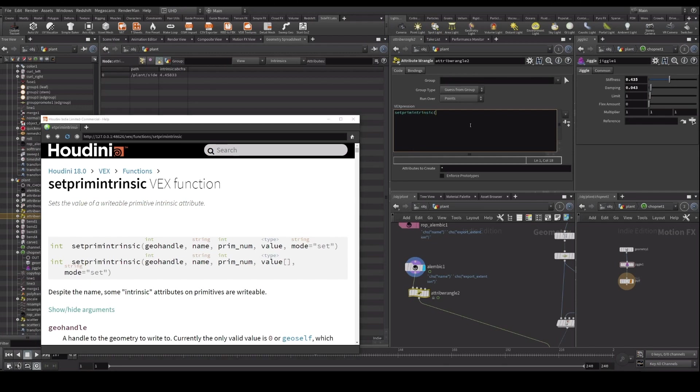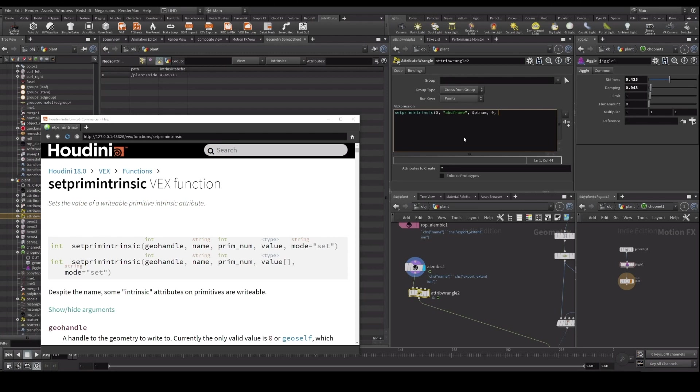Let's type set prim intrinsic and look at the help file. So what do we need? Geo handle, the name of which intrinsic do we want to change or set, primitive number, value. That can be the attribute and then just mode set. So geo handle zero, we want to set ABC frame, primitive number for every point because later we're going to do it on the copy. Point number, value is going to be the attribute, let's put it to zero for now, and then set. See if this works.